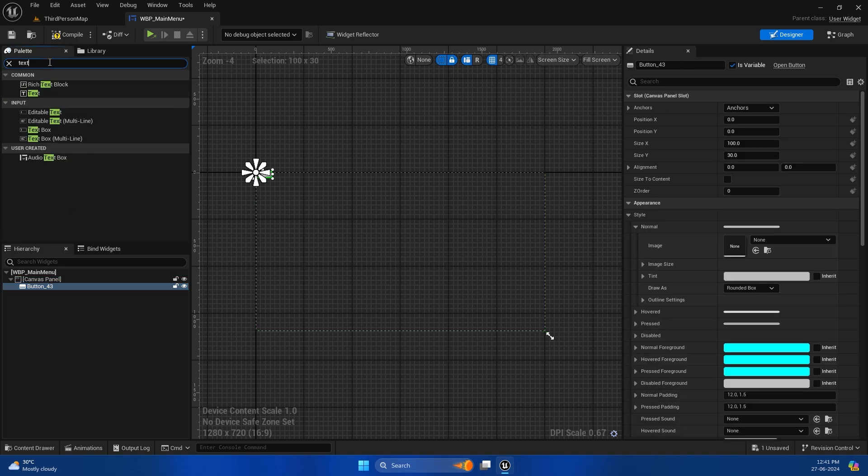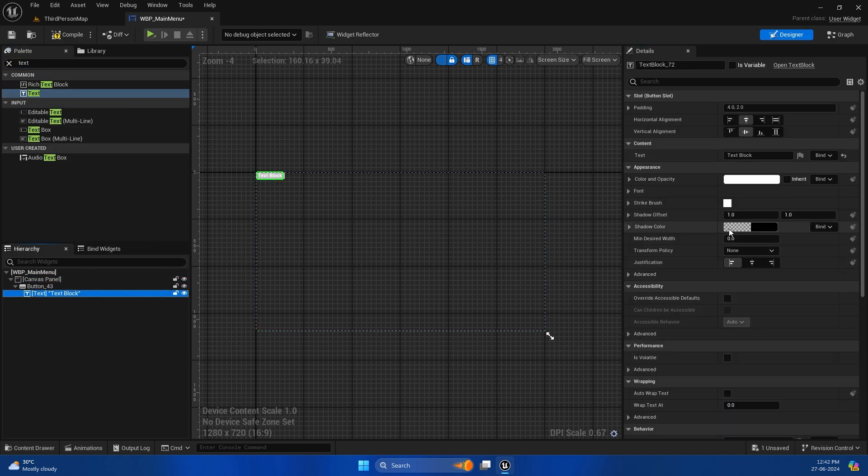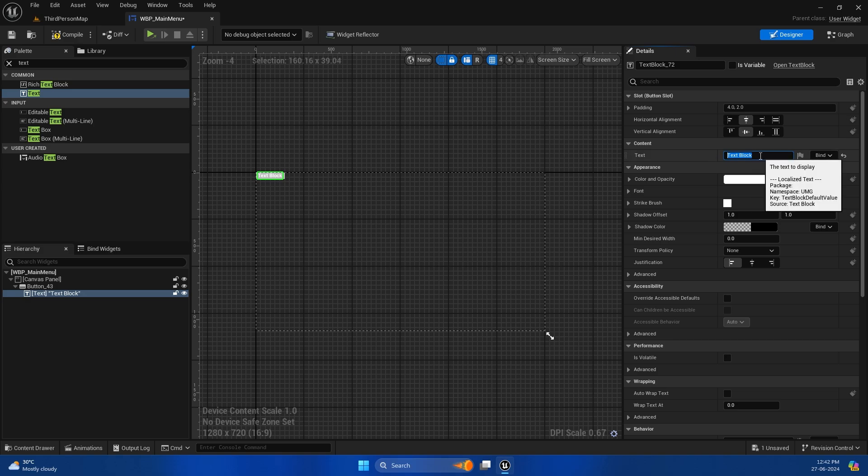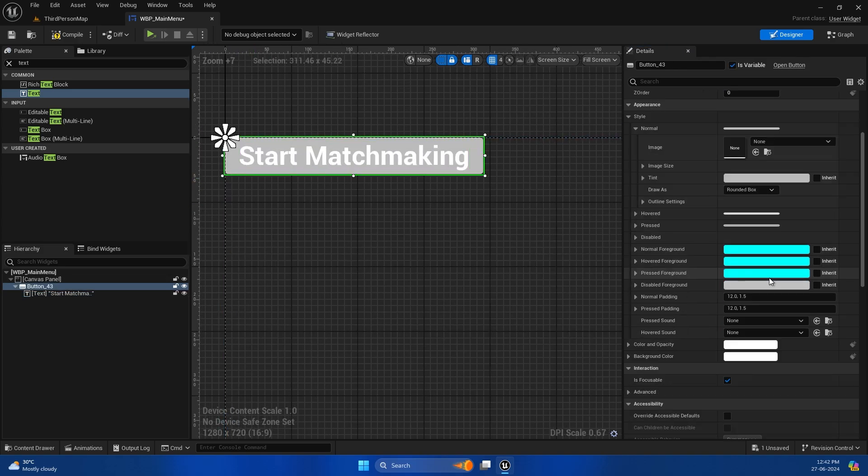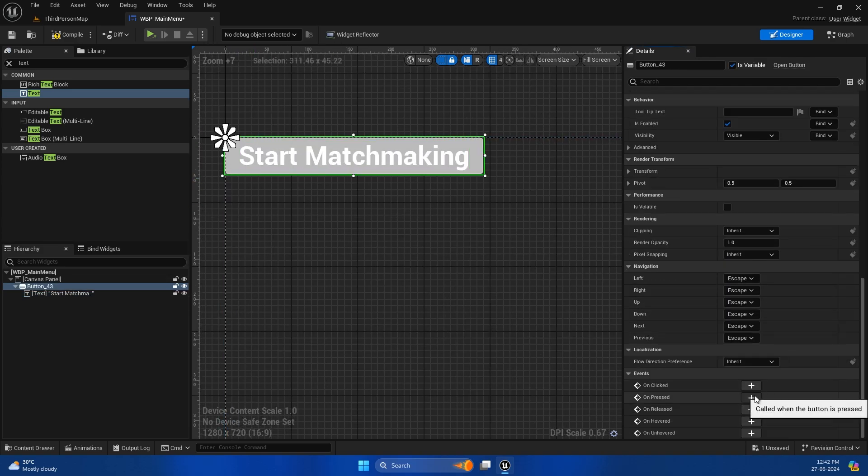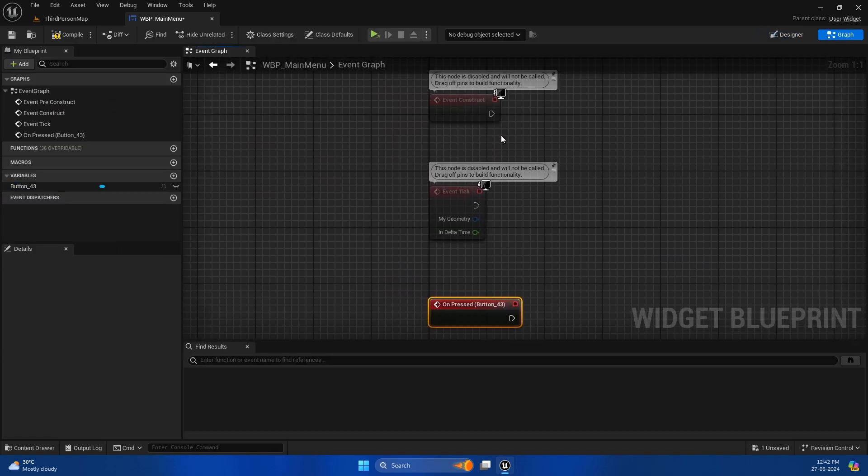This is going to be a listen server tutorial, and the next one we will cover the dedicated server tutorial. Let me quickly create a listen server button.